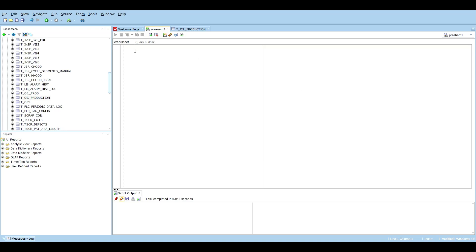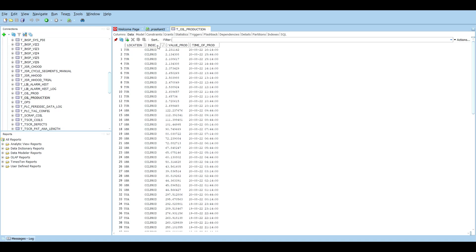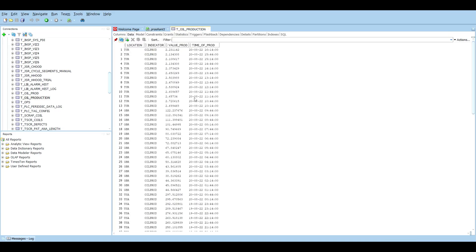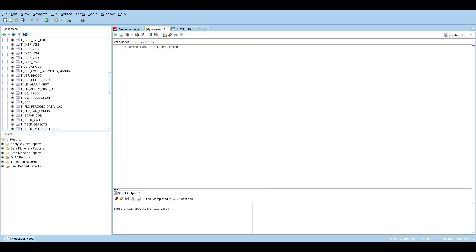Now two more basic things. How do we delete the data that has been imported? If I want to completely clear this table and import a new dataset, I can use TRUNCATE. The command is: TRUNCATE TABLE, then the table name. The table has been truncated as we can see.